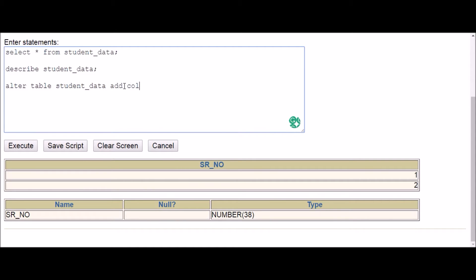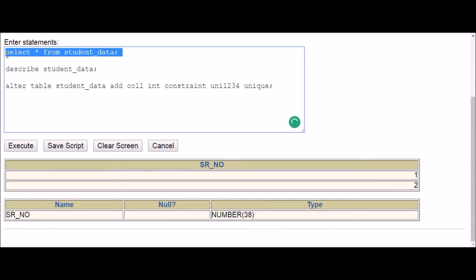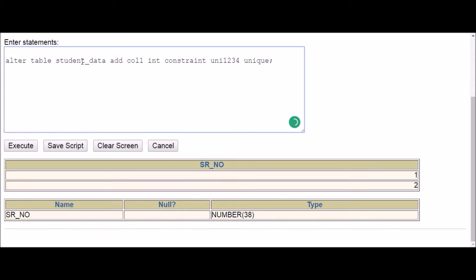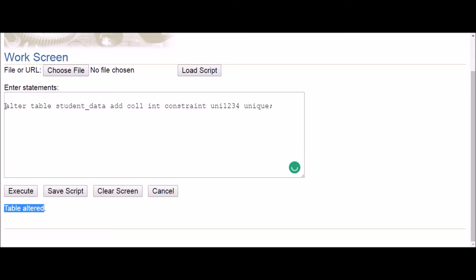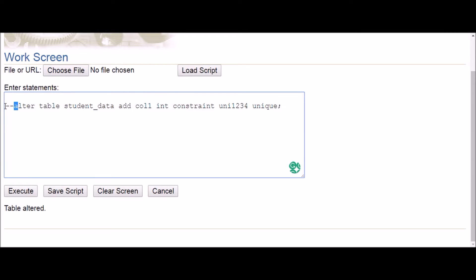Let's call it column1, data type integer. Now I want to add a unique constraint. The method is: CONSTRAINT, then the name of the constraint (for example, unique1234), then the actual constraint keyword UNIQUE. So the full syntax is: ALTER TABLE table_name ADD column_name data_type CONSTRAINT constraint_name UNIQUE. Click execute — table altered. We are done with the unique constraint.